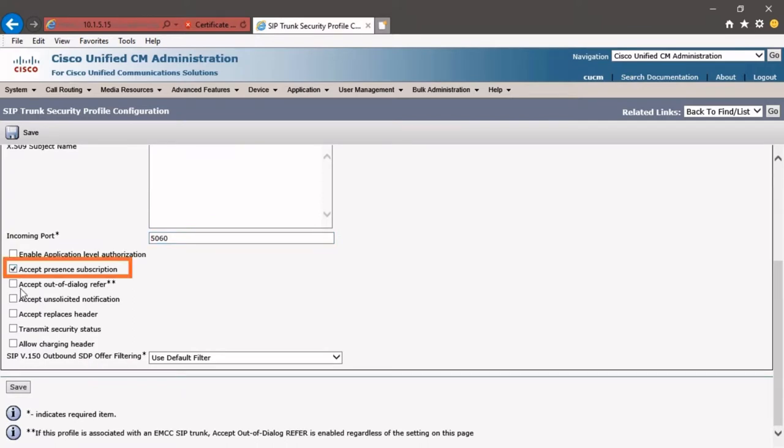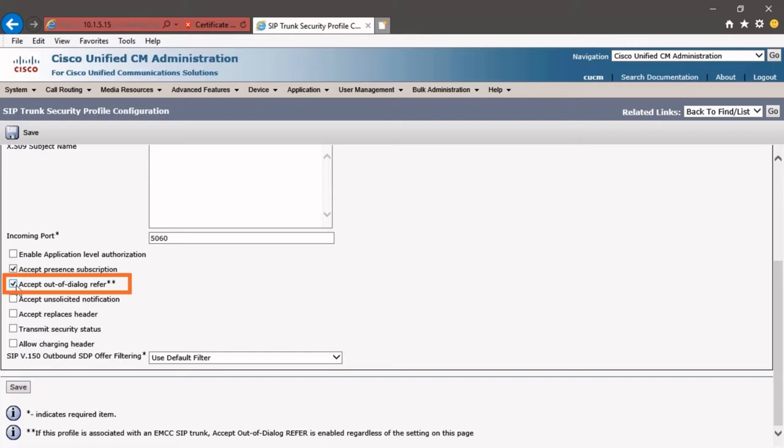The Accept Present Subscription - this is going to allow CUCM to accept present subscription requests that come in from the SIP trunk that we're going to apply the security profile to. We're also going to click Accept Out of Dialog Refer. This checkbox allows Unified Communication Manager to accept incoming non-invite out of dialogue refer requests that can come in via the SIP trunk. These are different types of SIP messages that may arrive over the SIP trunk, and we're saying it's okay to accept those.